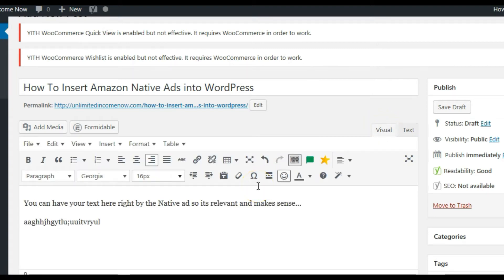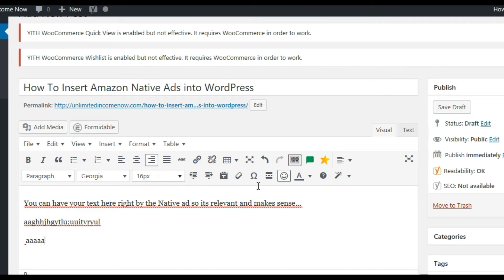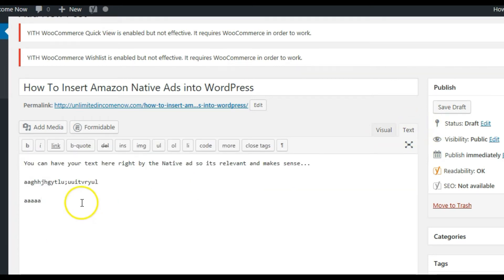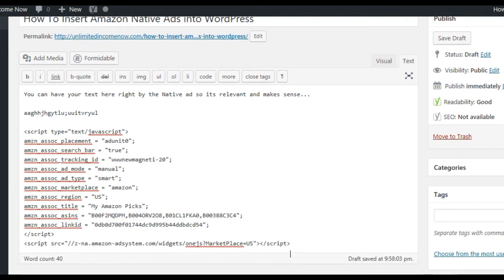Here's a useful technique for placing code in the right position within a post full of text. Insert a totally random placeholder like 'AAAA' or 'XXXX' — something you would never type in your actual blog post. When you go to the text/code view in the back end, it easily sticks out so you can highlight it and paste your ad code right in that spot. Remember we copied the code from the Amazon Associates page with Ctrl+C, now just press Ctrl+V and the entire code is pasted in.